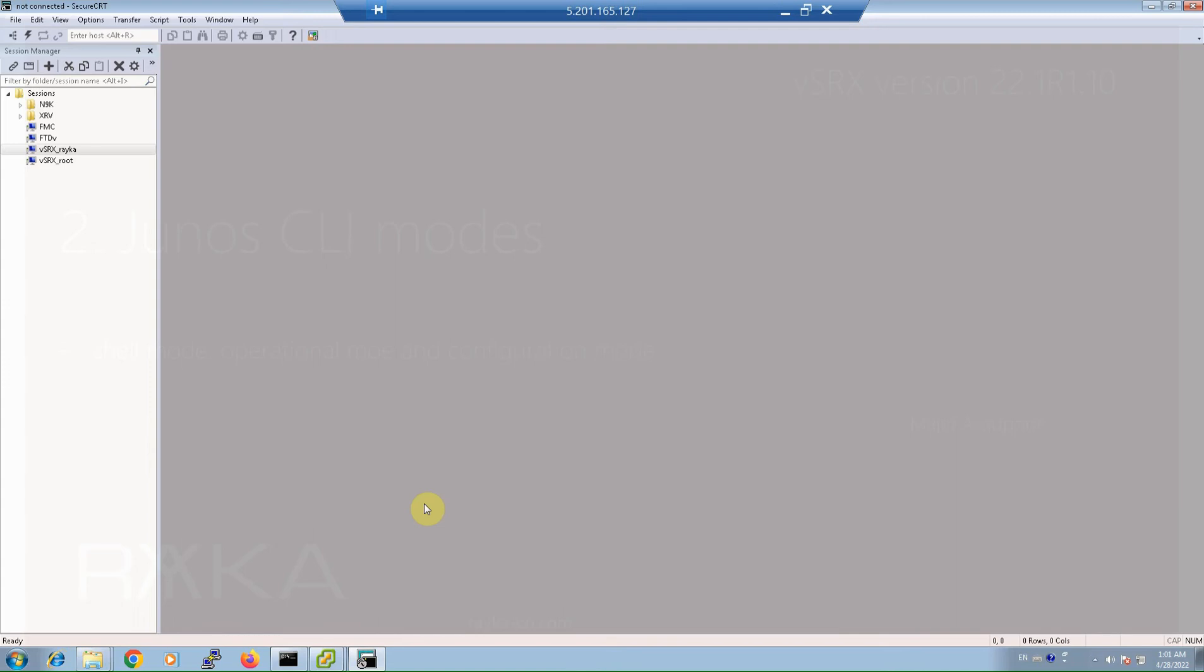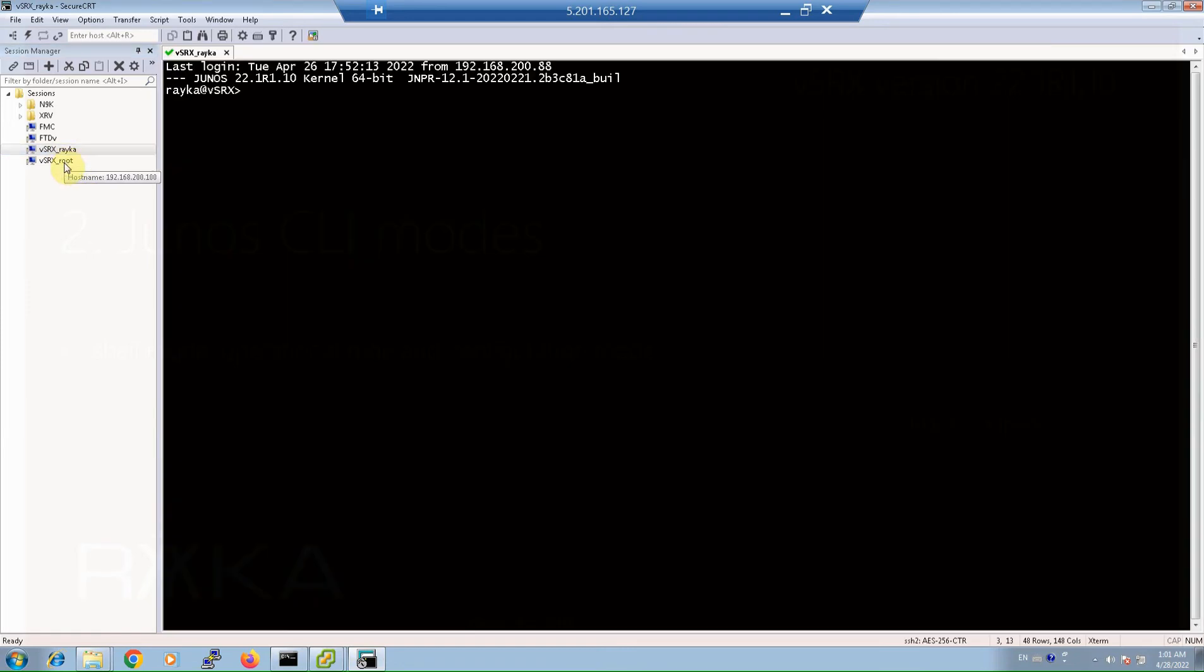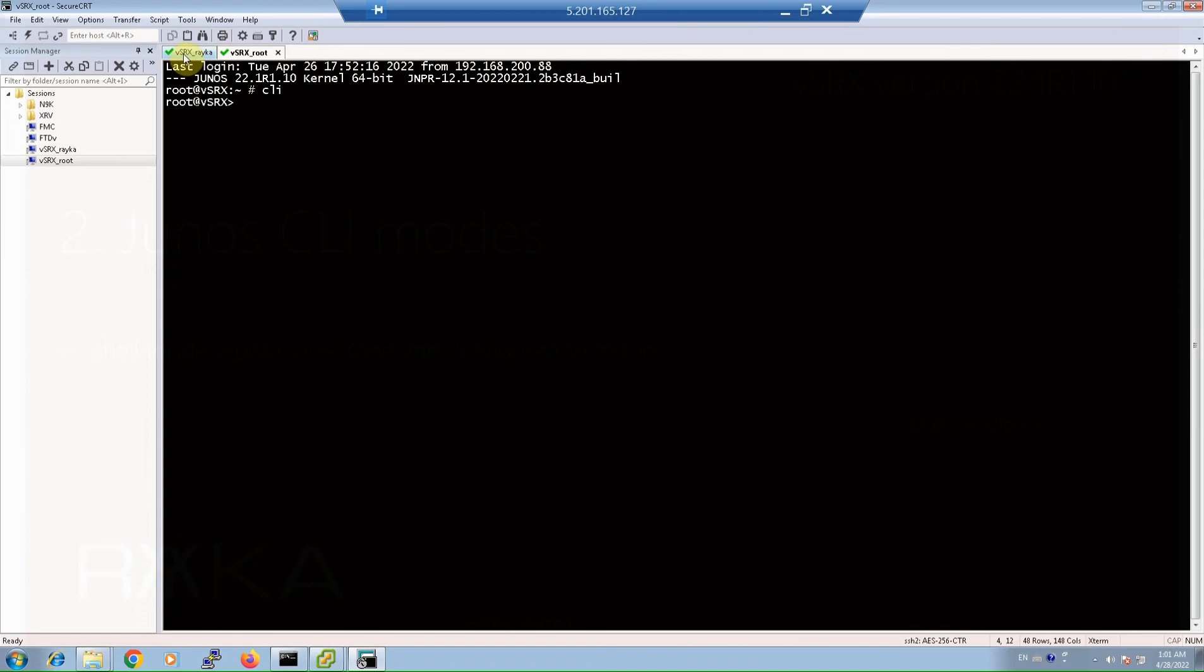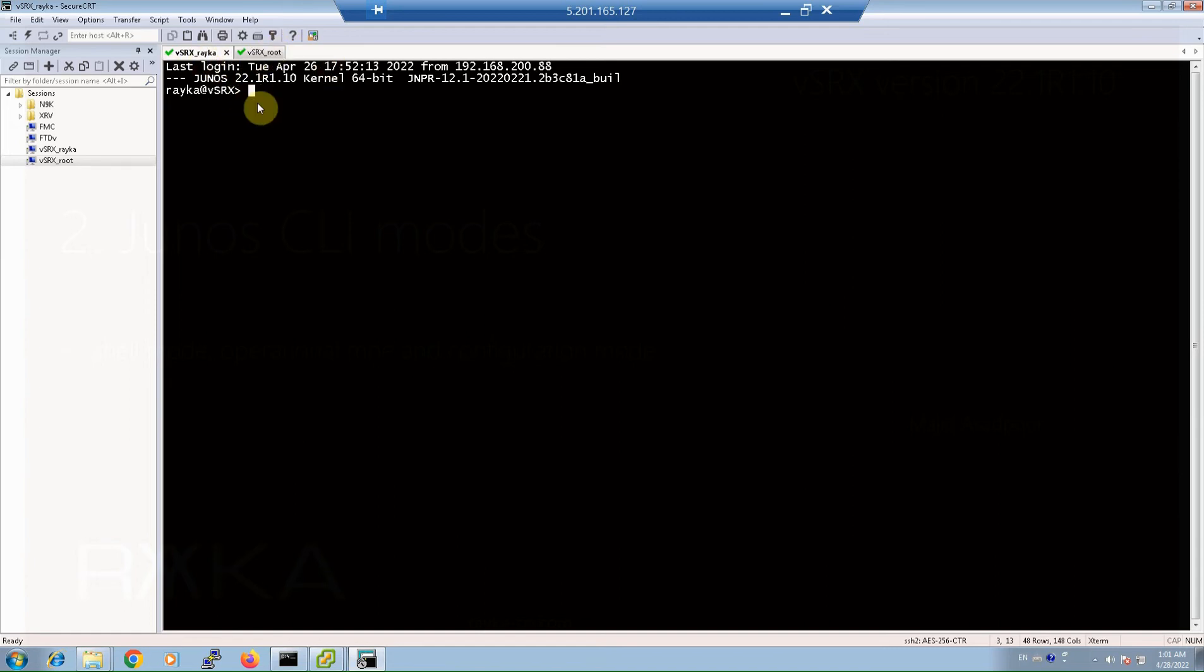First of all, let's log in to Virtual SRX, once as a root user and once as a non-root user. It's as a Raika user and it's as a root user. As you can see, when we log in with a root user, we are put in the Shell Mode and we enter the Operational Mode with CLI command. But when we log in with Raika user, which is non-root user, we see directly the Operational Mode environment. As you can see, now both are in the Operational Mode. In the non-root user, in the Operational Mode, we can start the Shell with a start shell command and then exit.